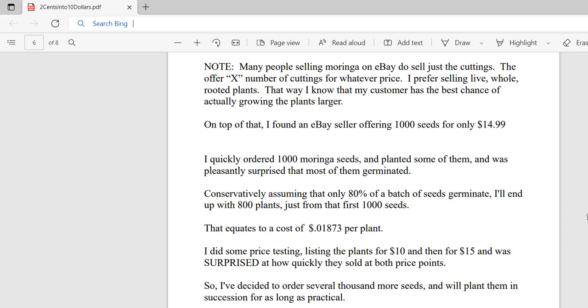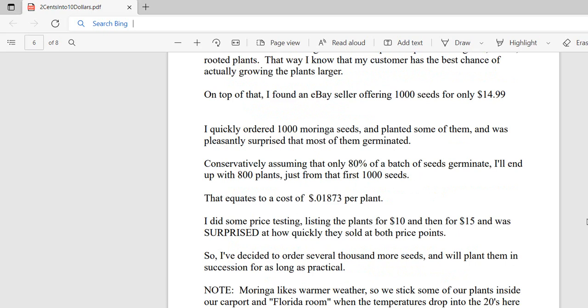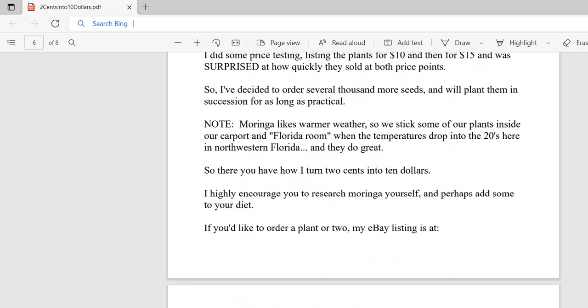So I decided to order thousands more of these seeds because I can basically turn a seed into $10, and I'll plant them in succession for as long as practical. Moringa likes warmer weather, so in the wintertime when the temperature drops, we stick some in our carport and our Florida room. We'll hang a tarp or two and even stick a heater in there if the temperature drops into the mid to low 20s, and they do great.